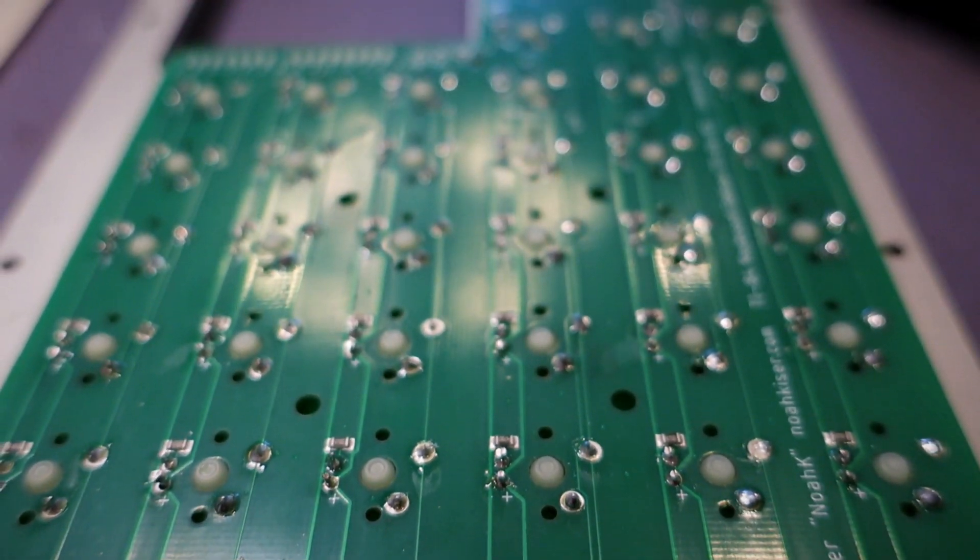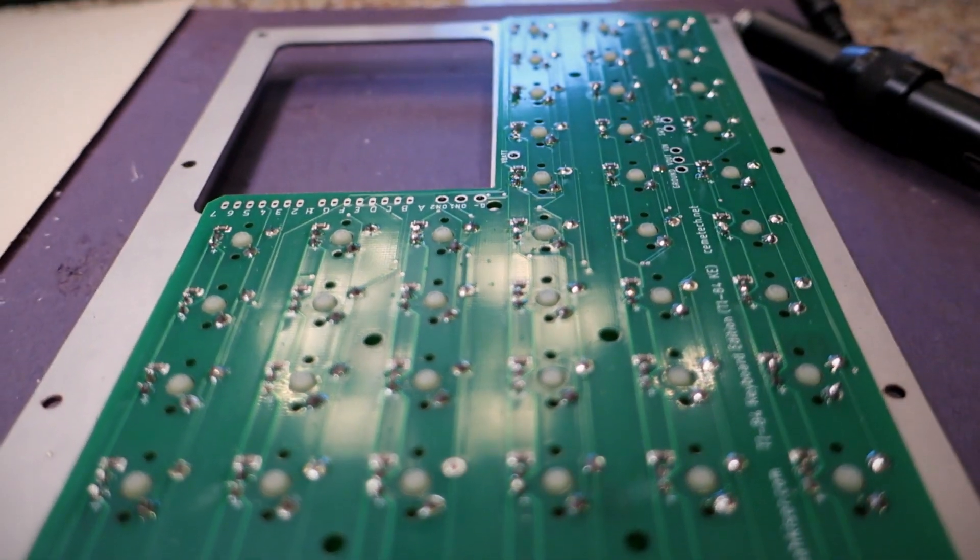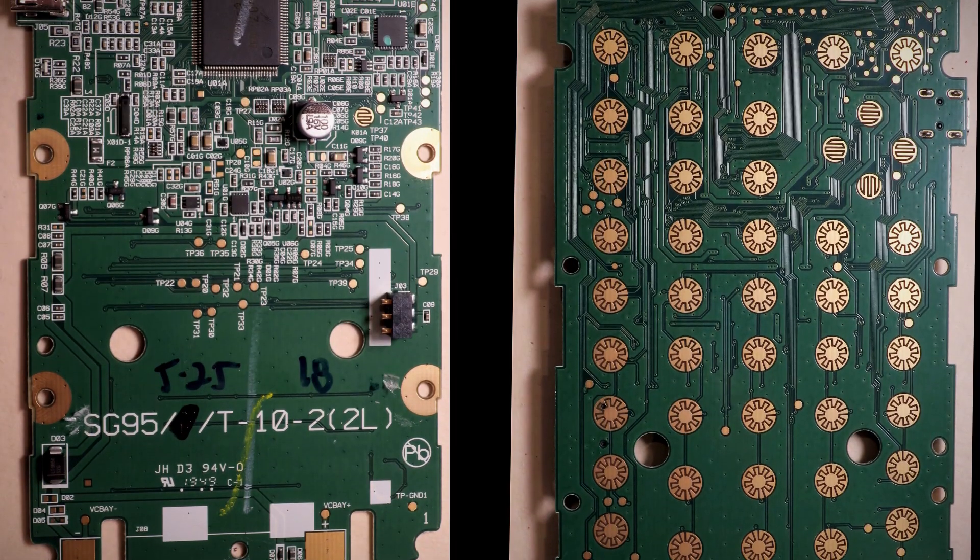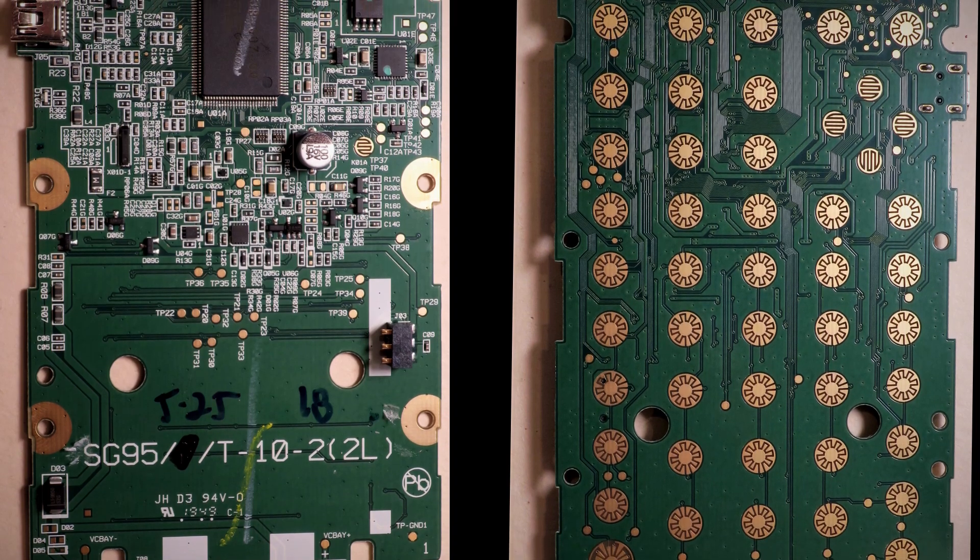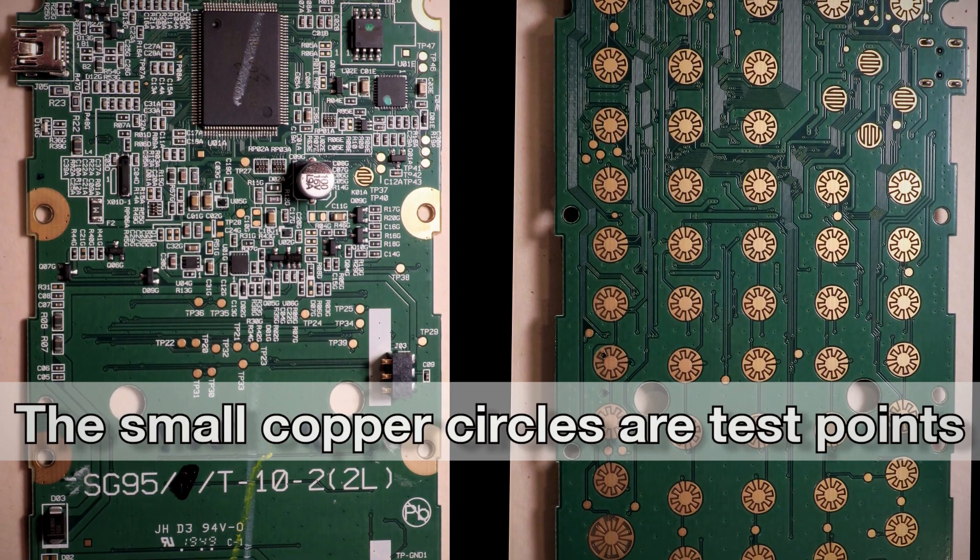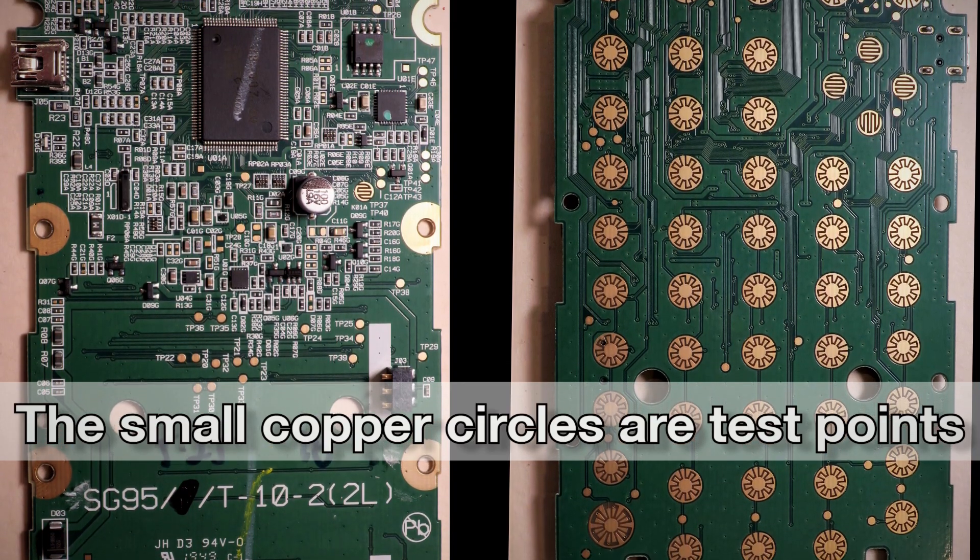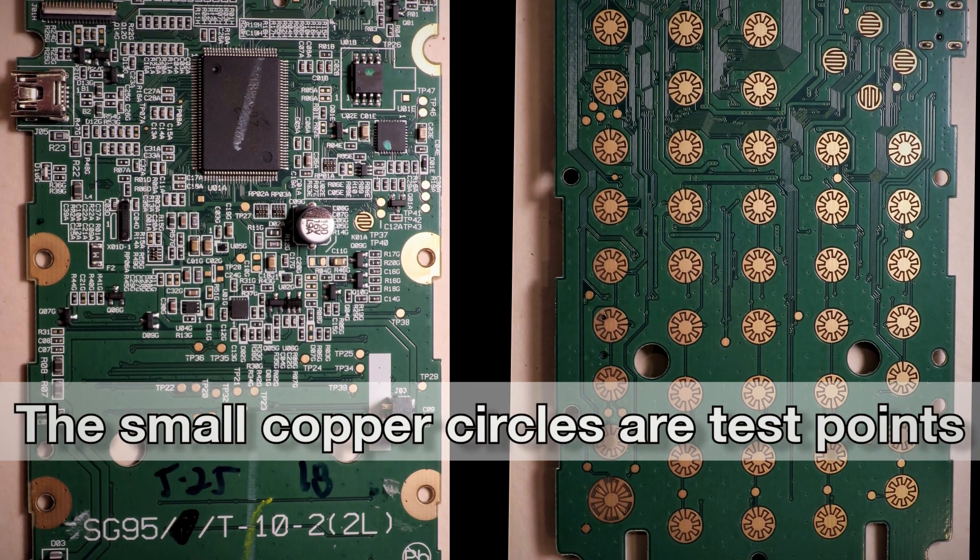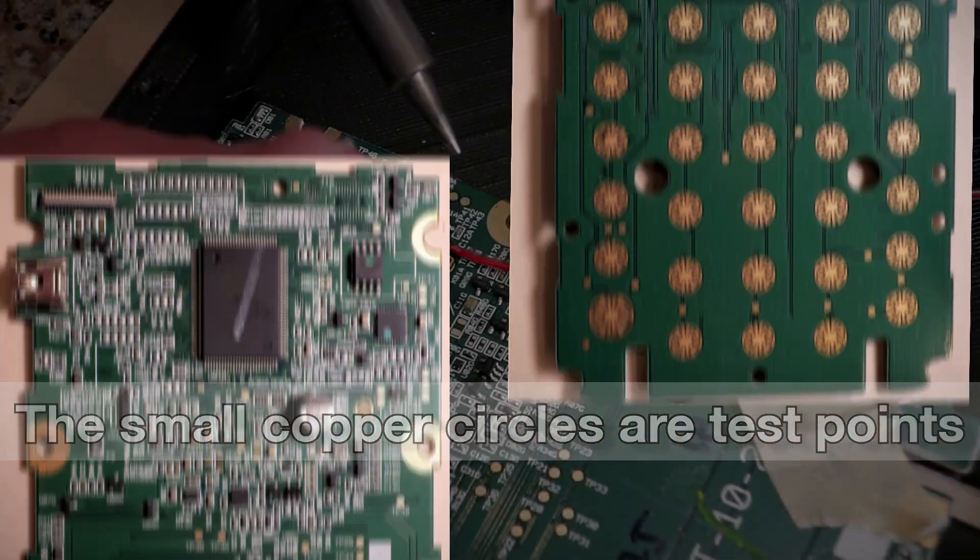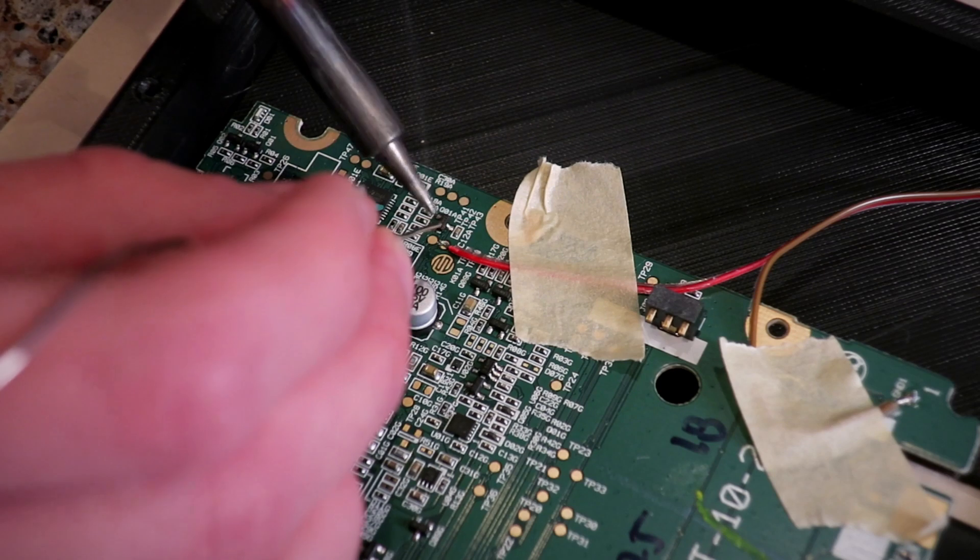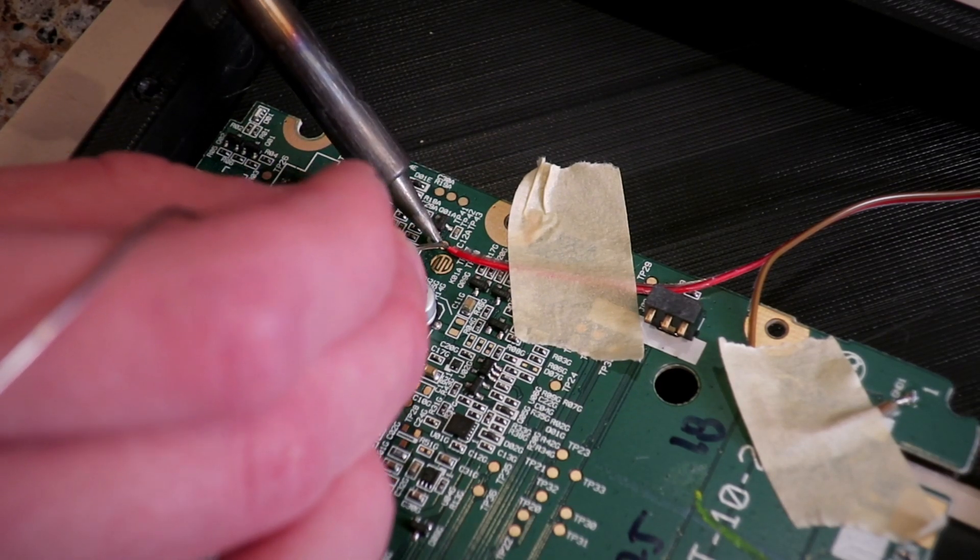With the keyboard itself put together, we need to hack the calculator to actually use it. This involves soldering wires to specific parts of the calculator's motherboard called test points. These are typically used for verifying that certain parts of the motherboard work, but in our case, we can hijack them to trick the calculator into using our new keyboard.